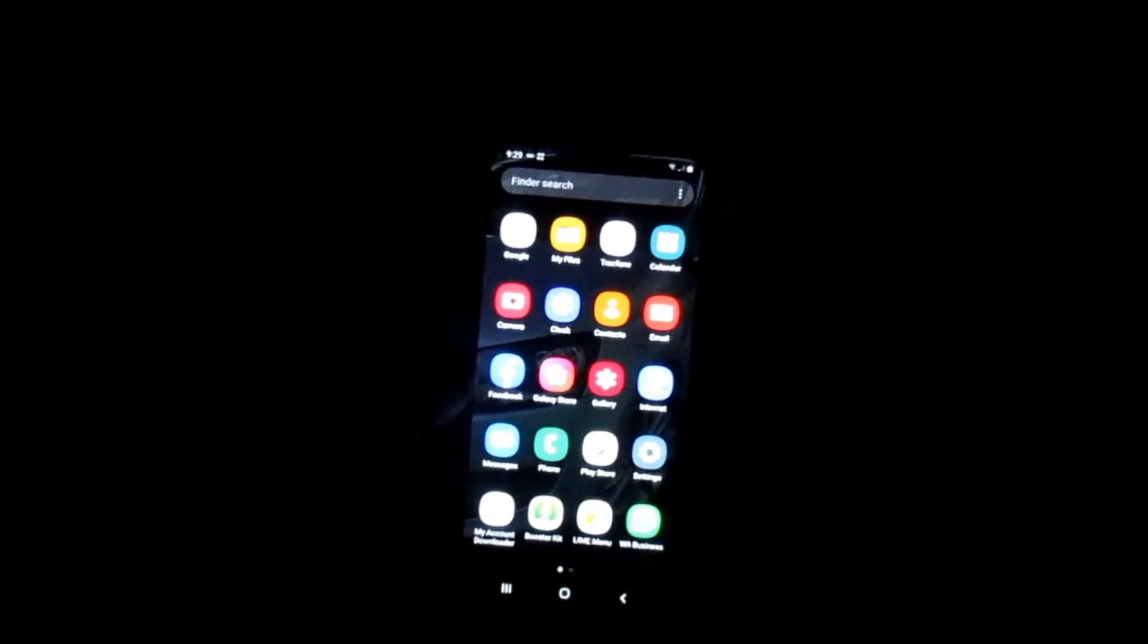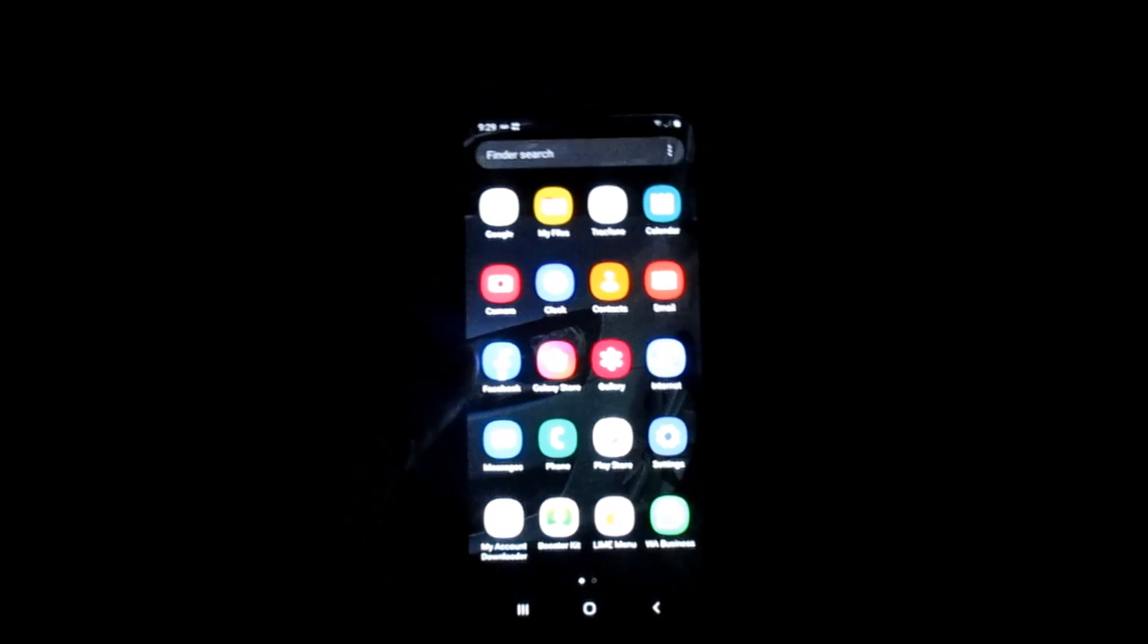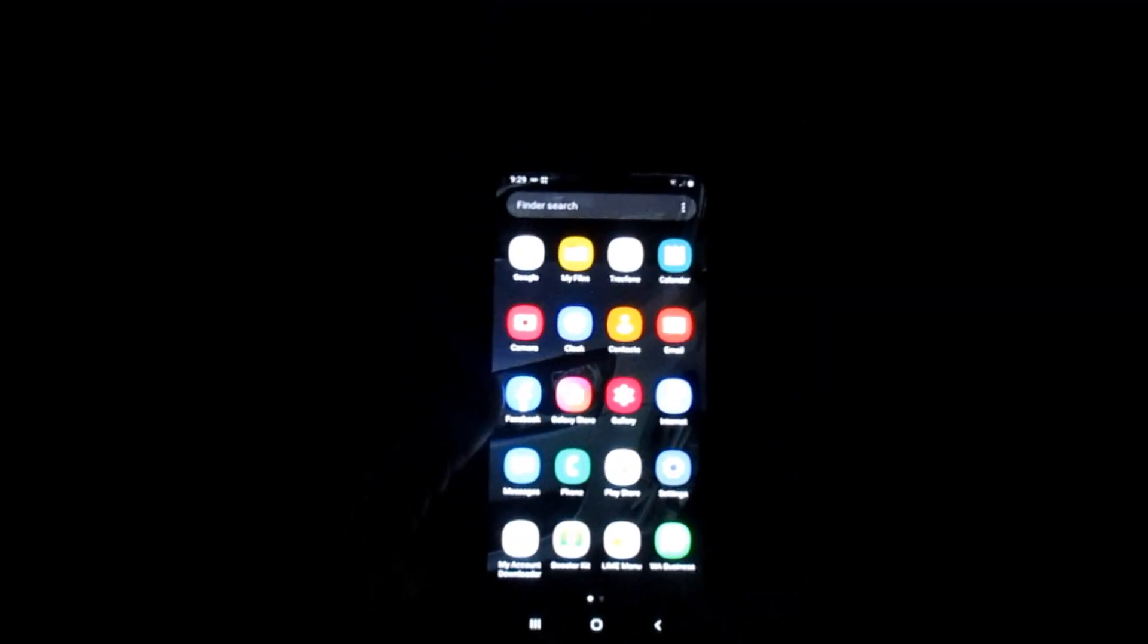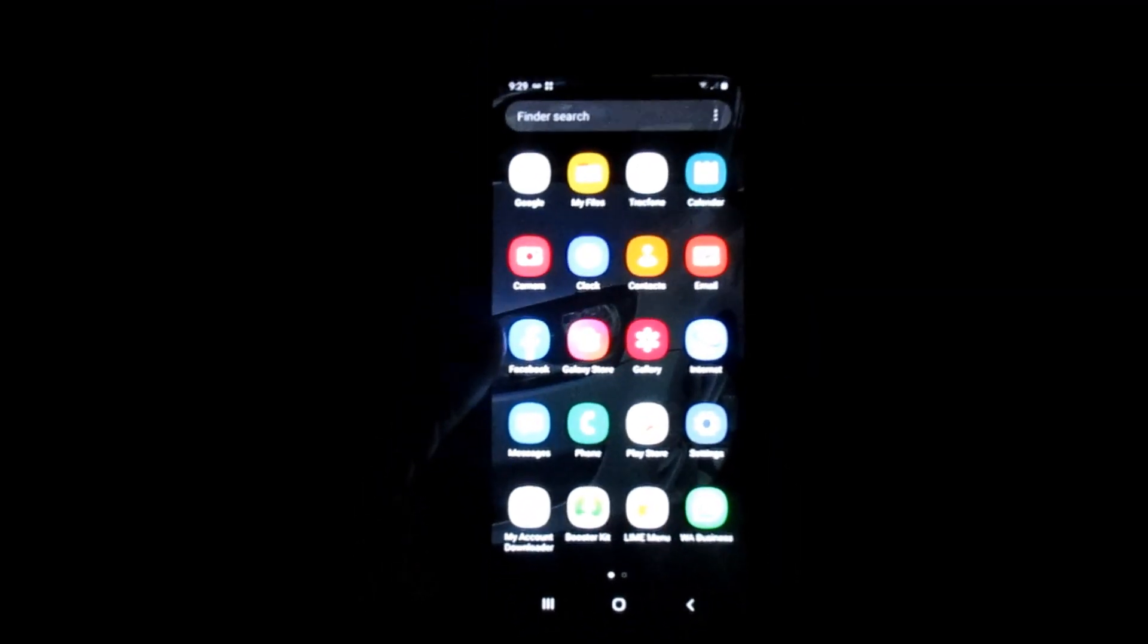...810 and all the other Samsung Galaxy phones. The settings are similar. So if this was helpful, like, share, subscribe and I'm out.